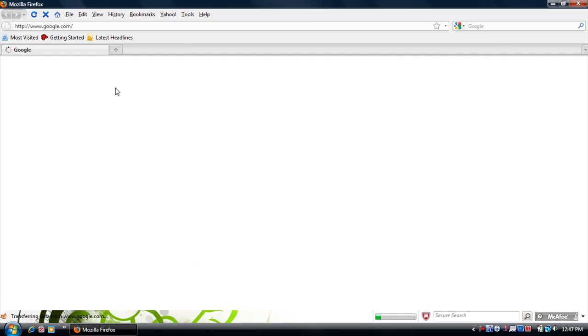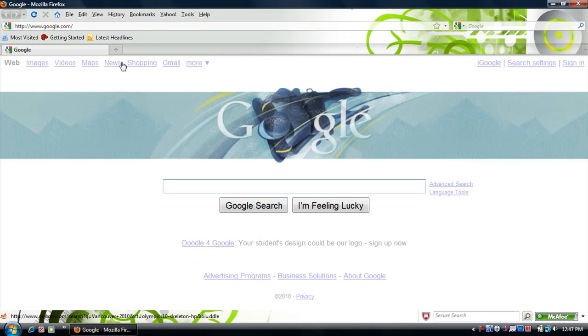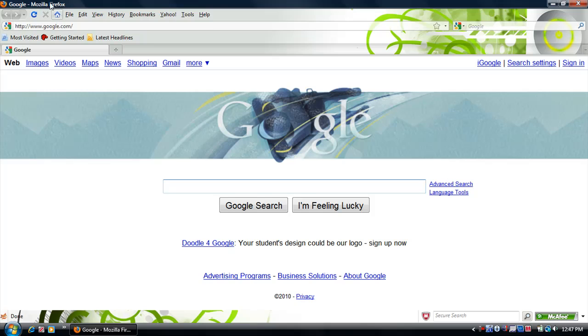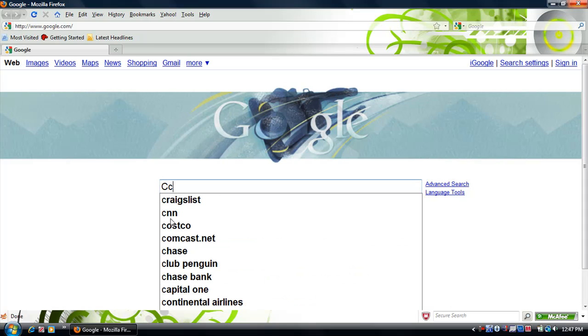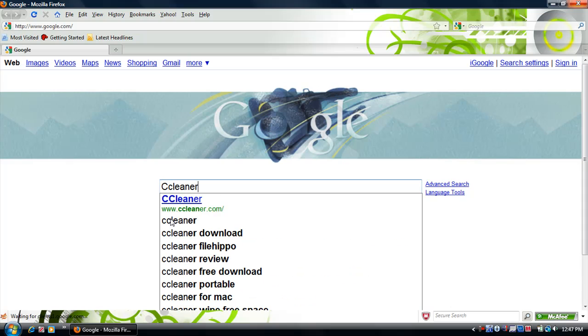Also, another way to speed up your computer is use Mozilla Firefox up here. Much faster to get it, just go to mozillafirefox.com. But first, I'll show you CCleaner.